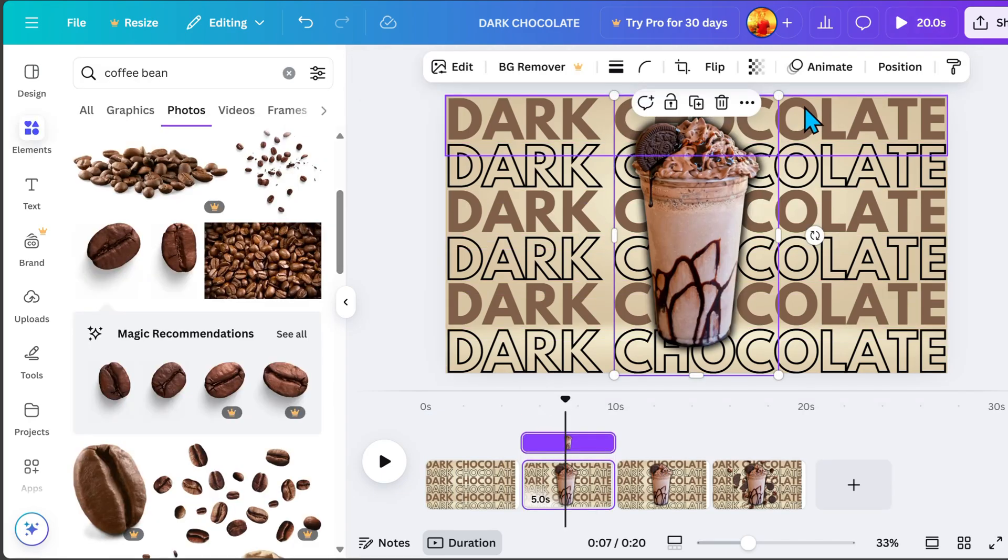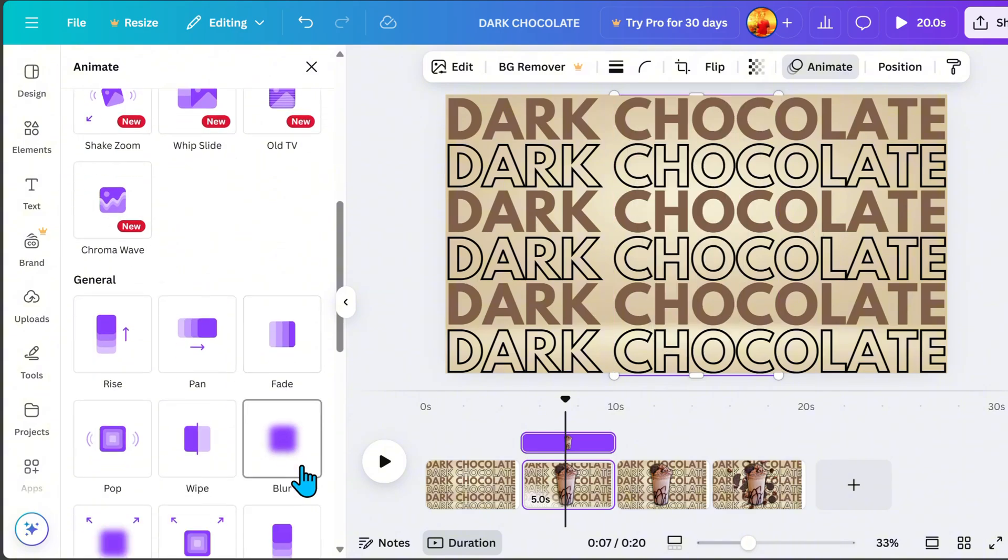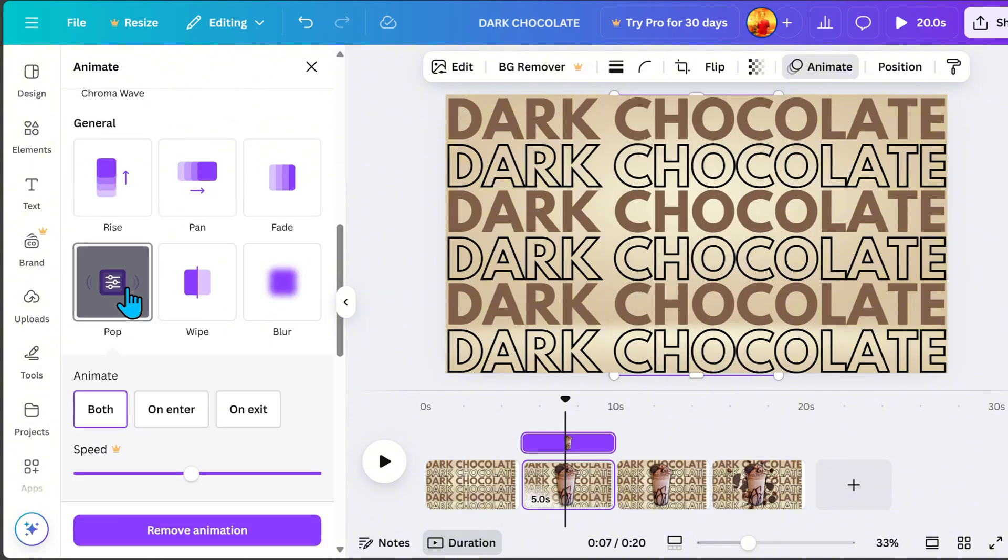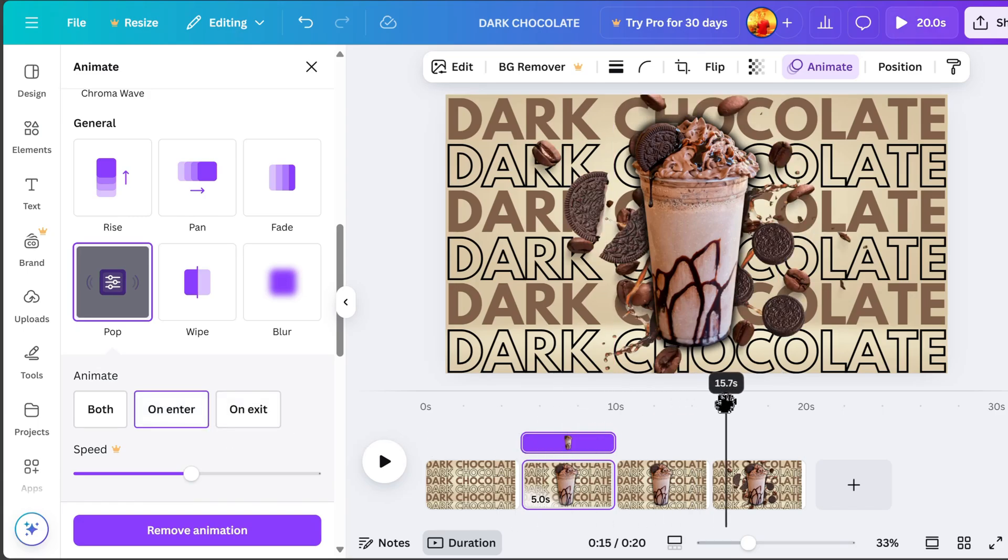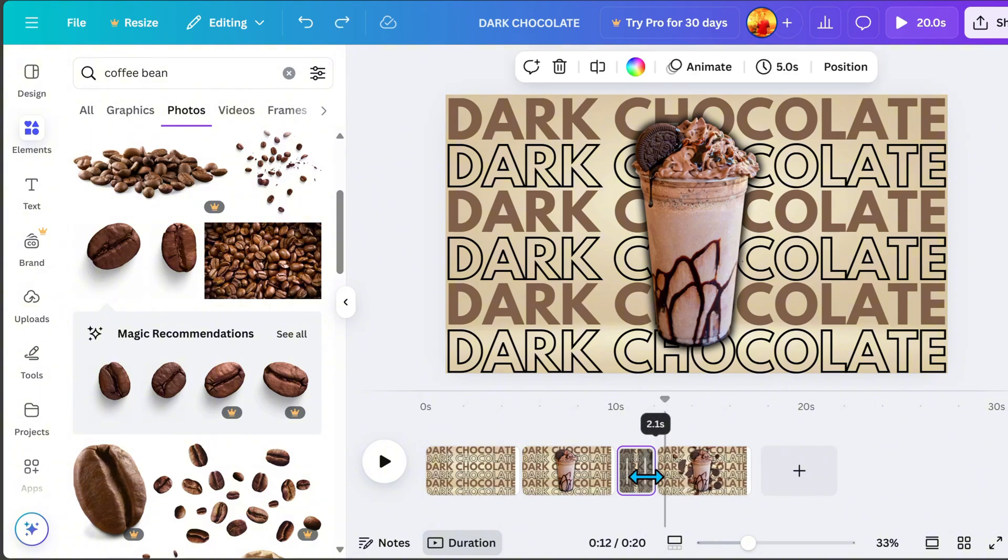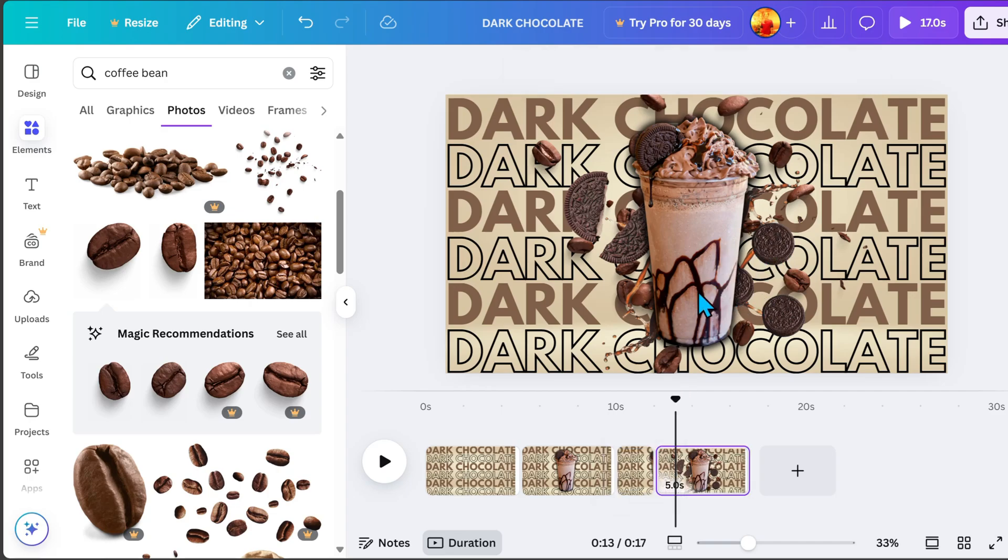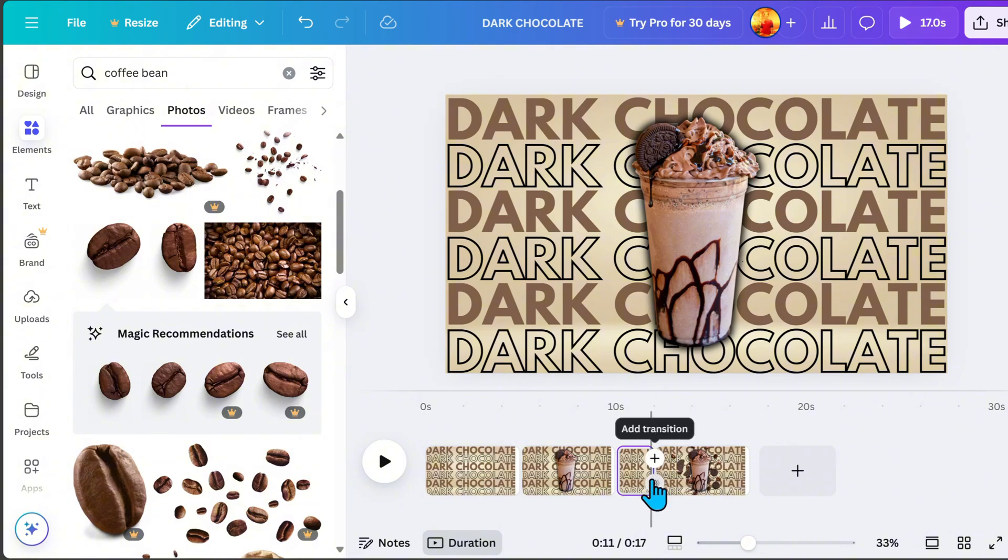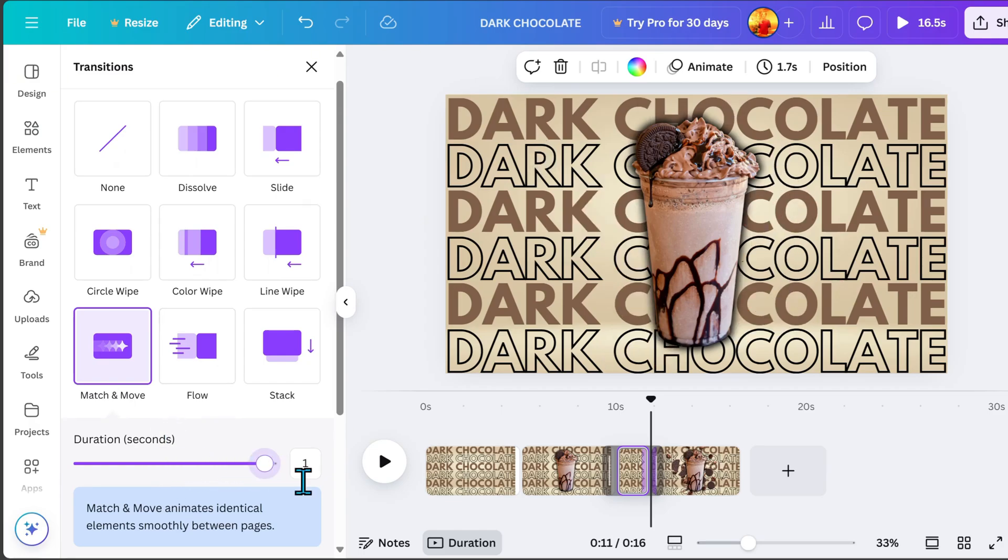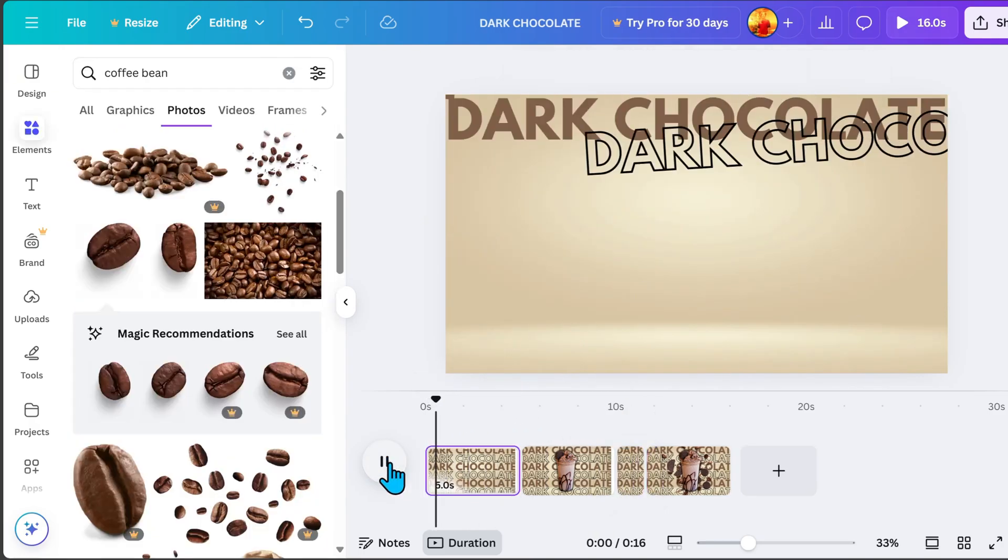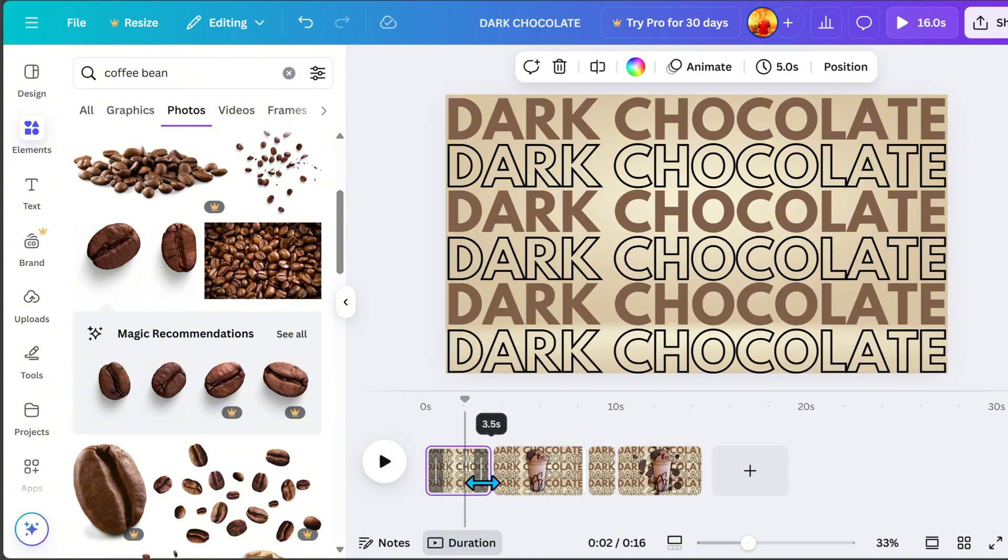On page 2, click the subject image. Go to Animate and select Pop Animation. For page 3, adjust the duration to 2 seconds. Between page 3 and page 4, we will add a transition. Select Match and move, then set the duration to 1 second. At this stage, review each page and make sure the timing and duration are properly set.